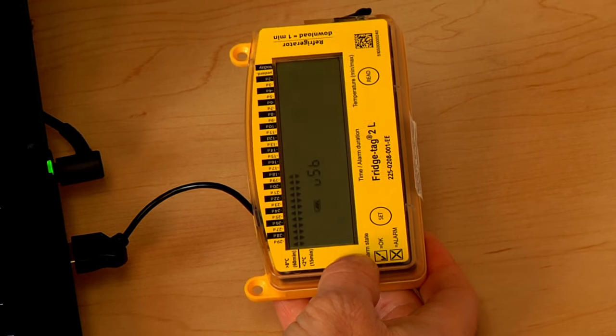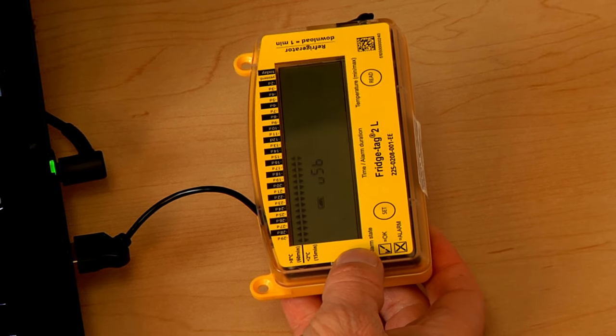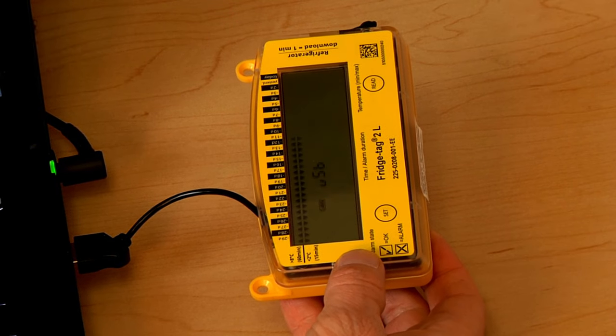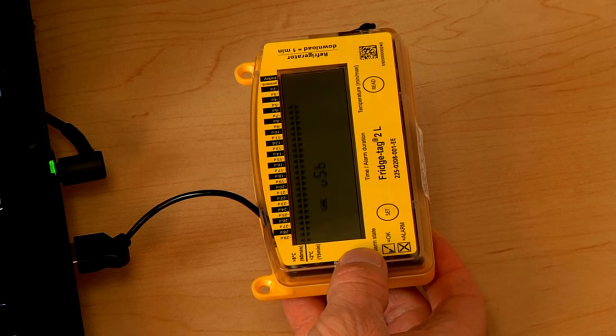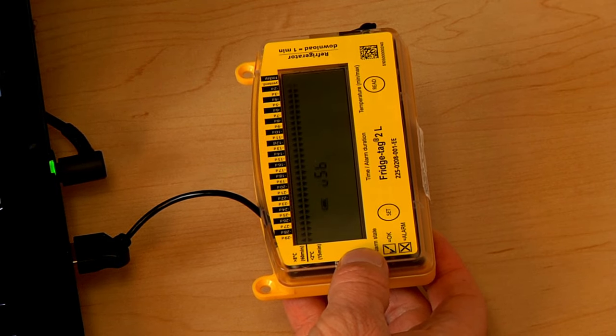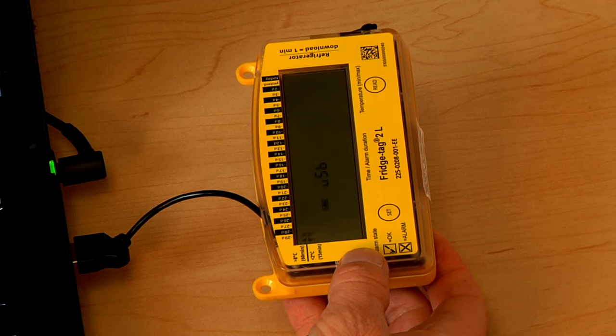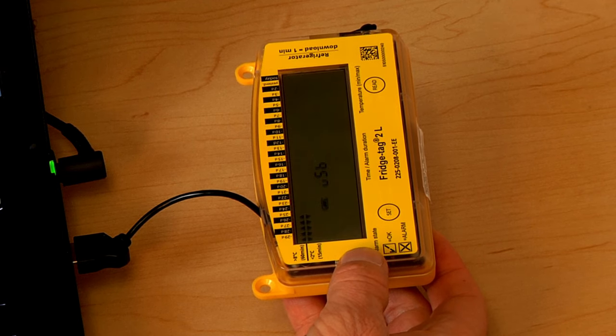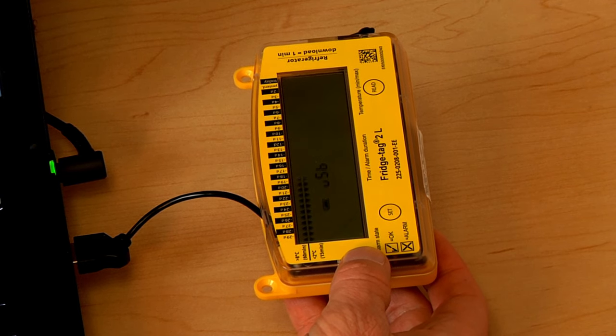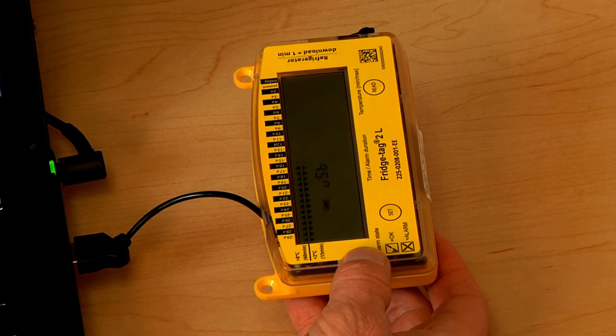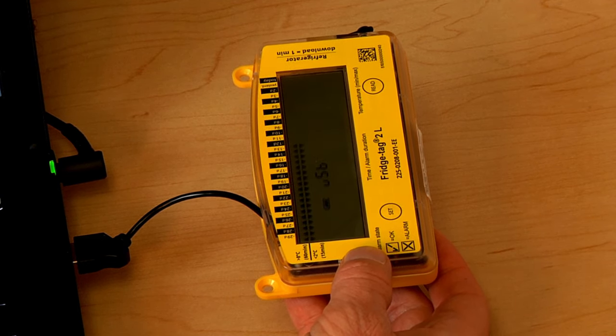If it's a Fridgetag 2L, the screen will show that it is actively generating the report. The Fridgetag 2 screen goes blank and the report is generated nearly instantly.